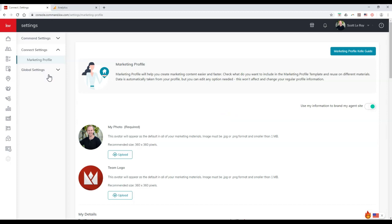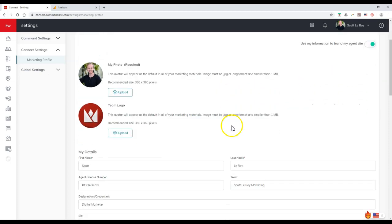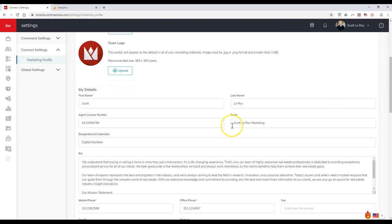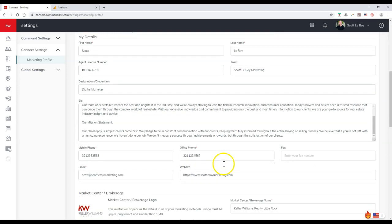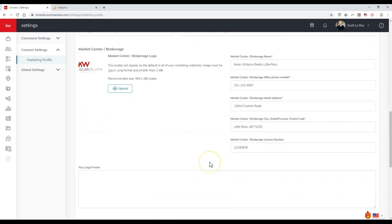And then marketing profile, the only option underneath connect settings on here. Now, this is the information that's going to auto populate on our marketing pieces, on our landing pages. If you notice, it'll also display on your branded agent site.